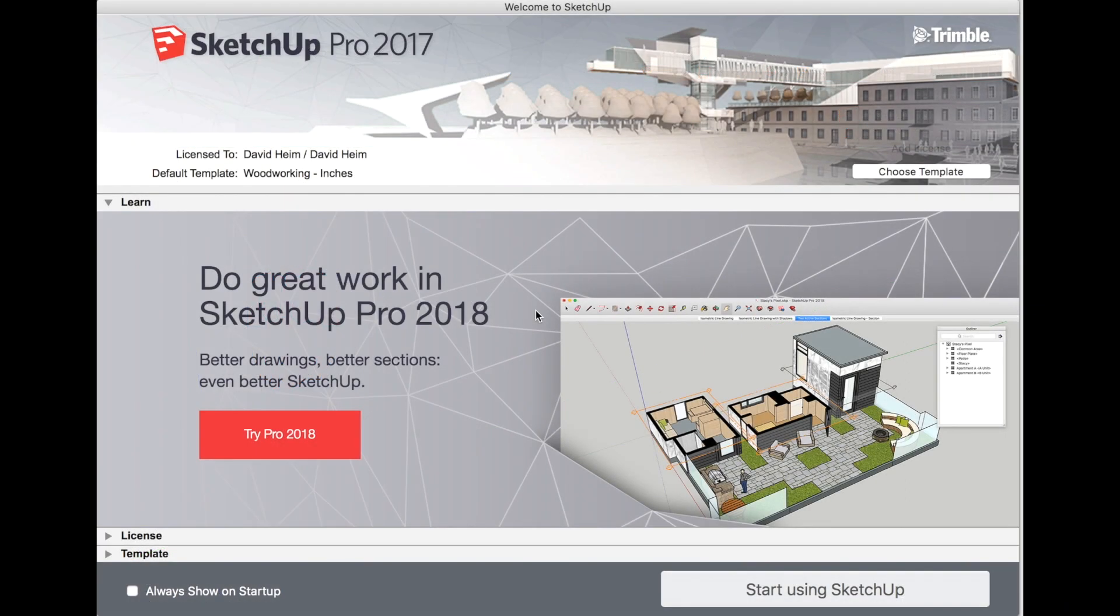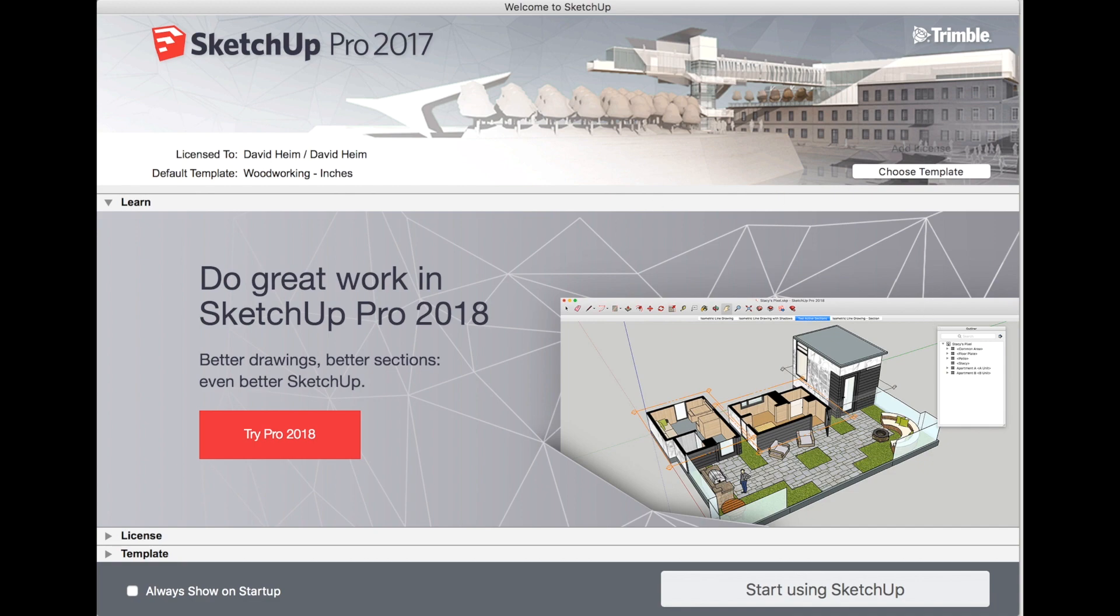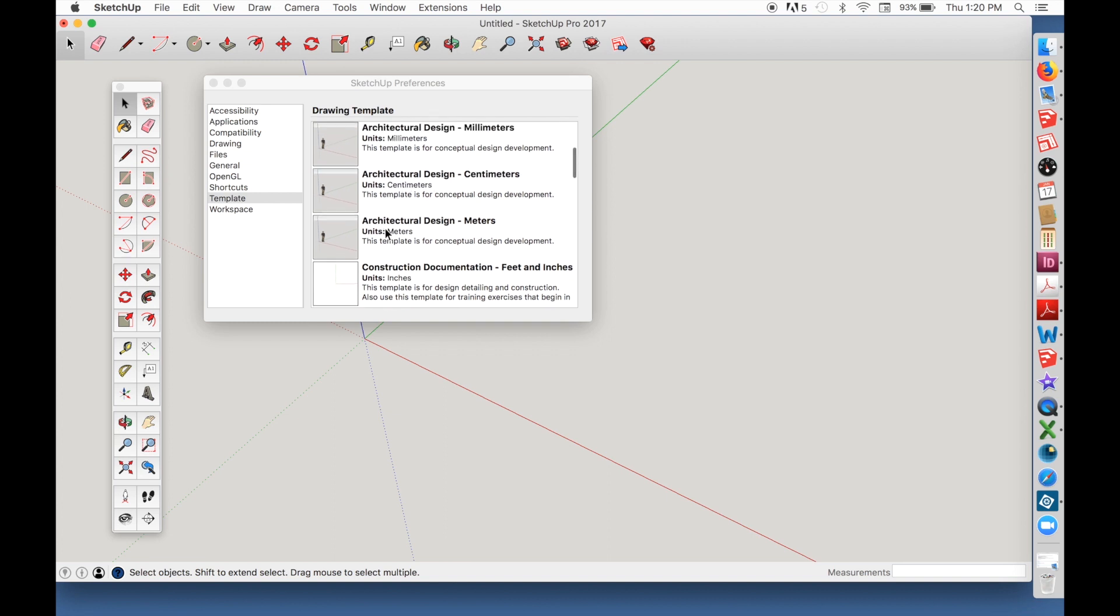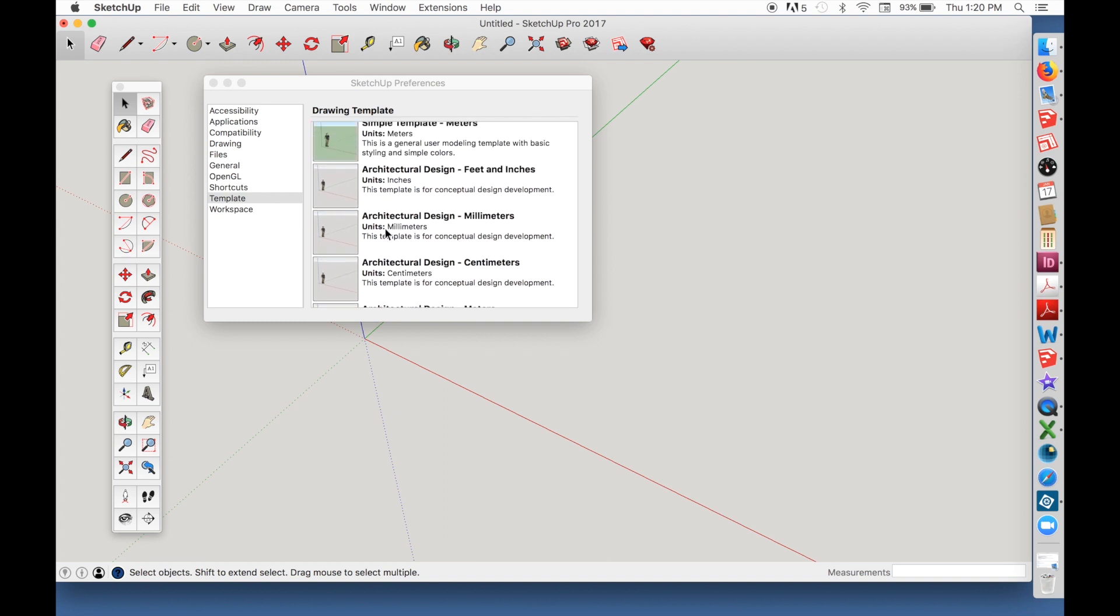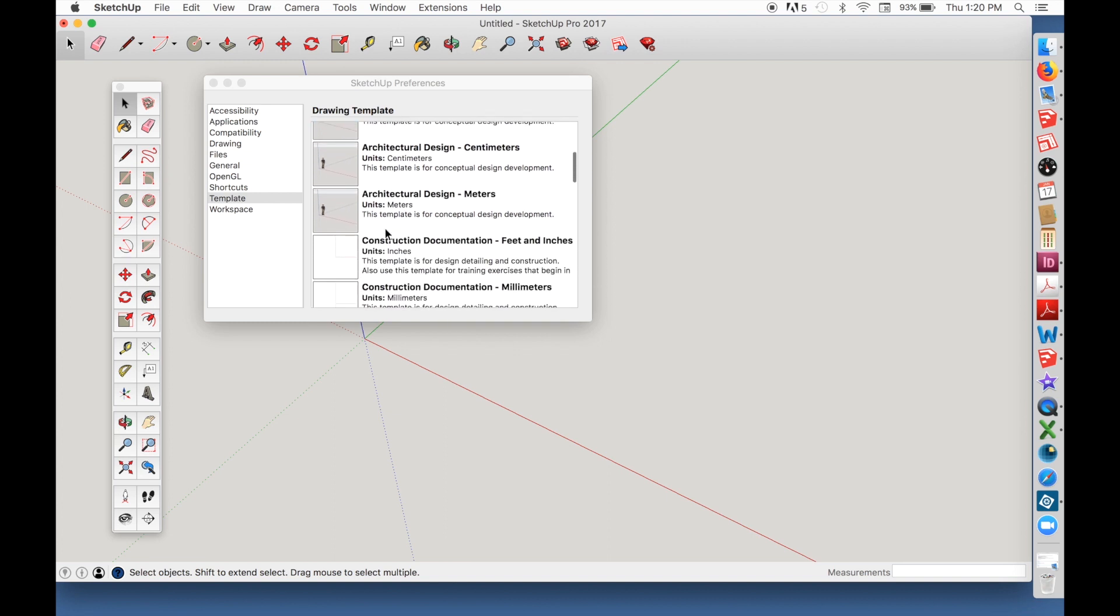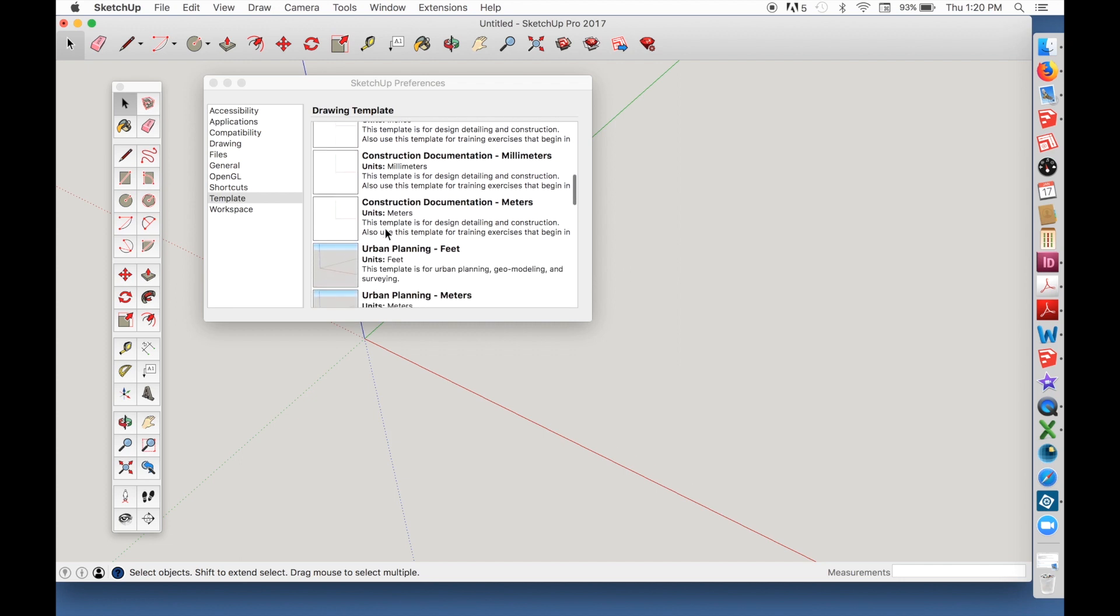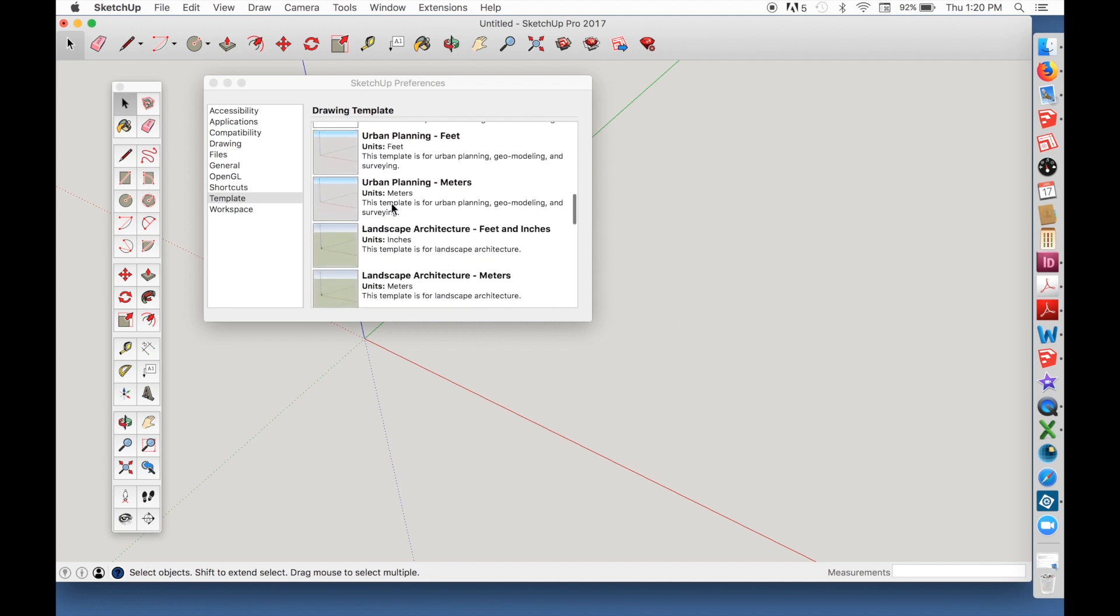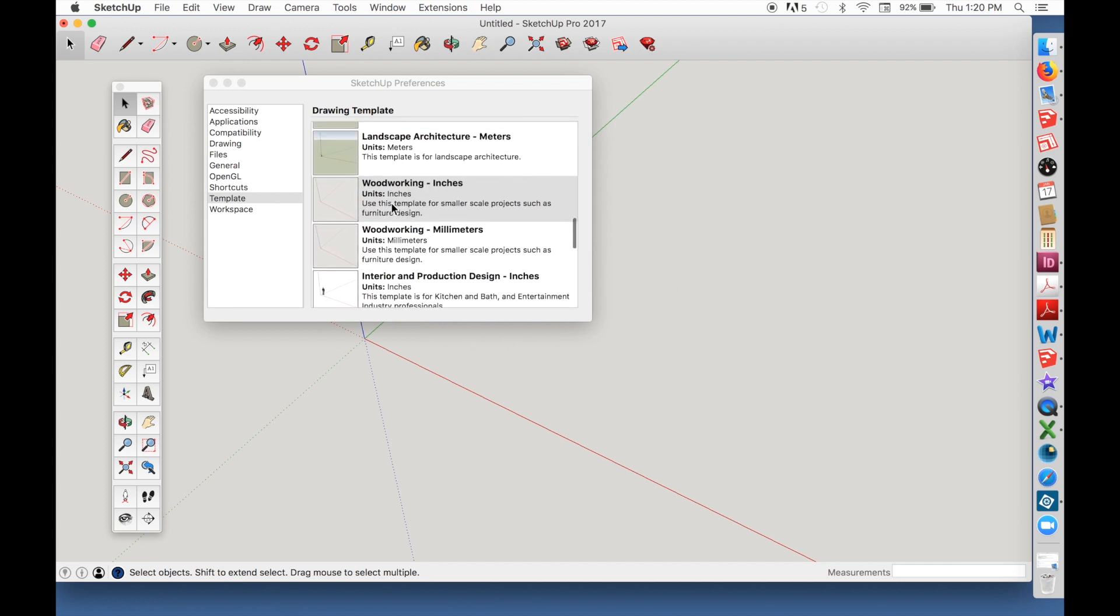The first thing you want to do after you download SketchUp is set up your workspace. You'll see a screen like this when you open the program. Yeah, it says SketchUp Pro, but that's because of the 30-day trial. Click on Choose Template. SketchUp comes with several templates designed for different uses, like architecture or urban planning. There's one called Woodworking Inches. Choose it.